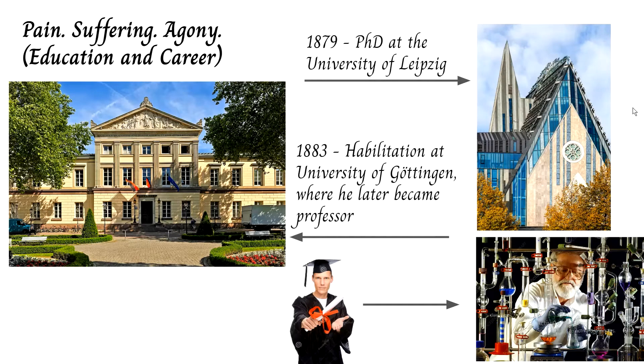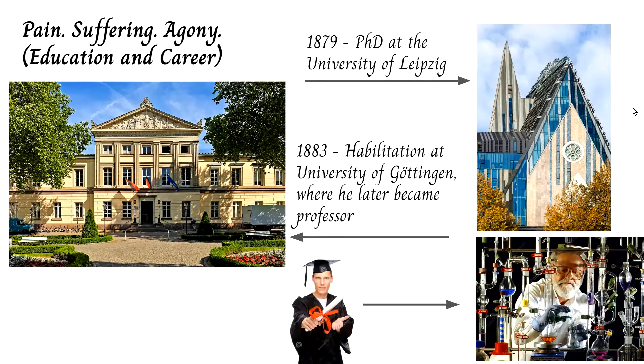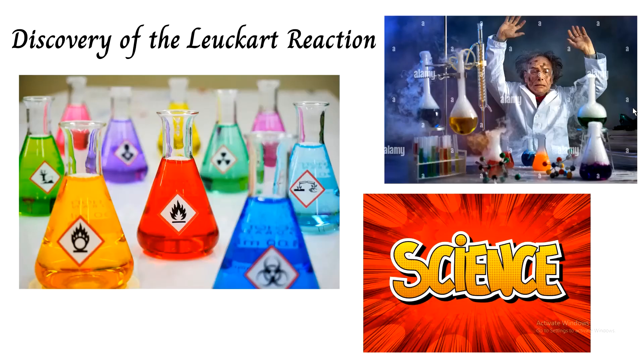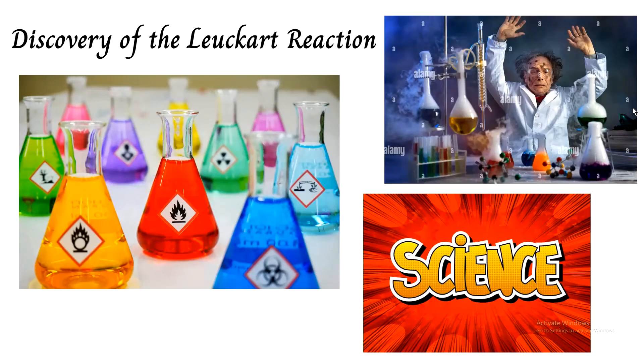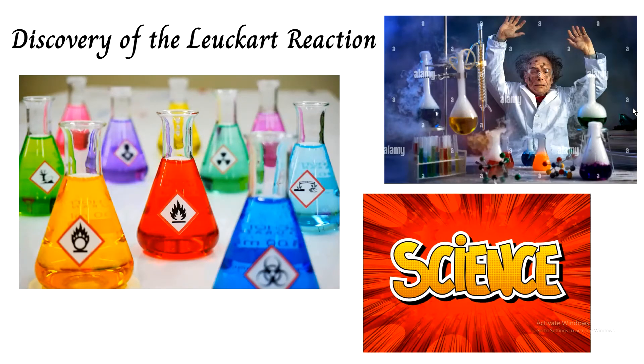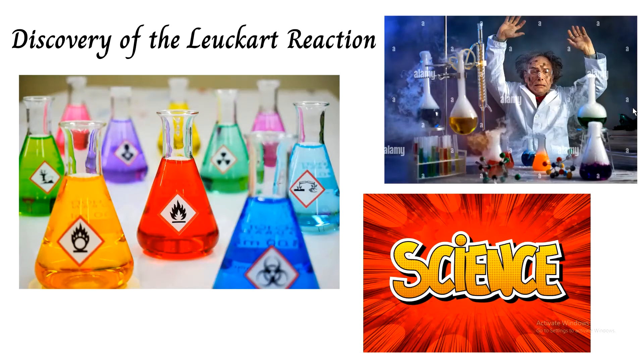This is also the institution where he would work at when he discovered his famous Leuckart reaction. So the Leuckart reaction's history will be covered by Amon in a second, but we can presume that it involved a lot of chemicals, a lot of experimentation, and of course a lot of science.